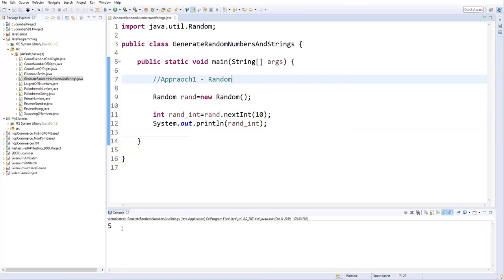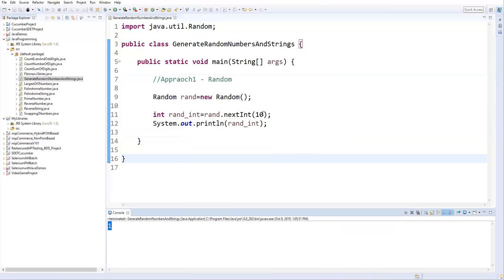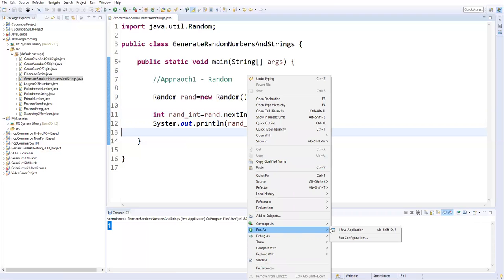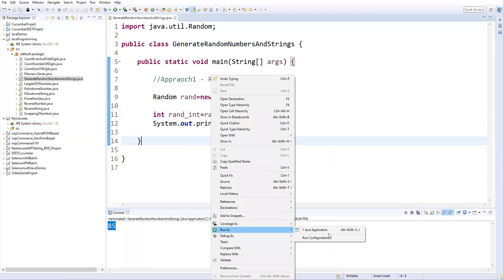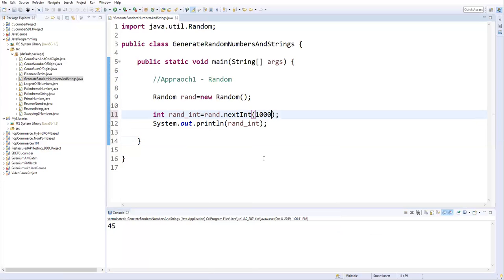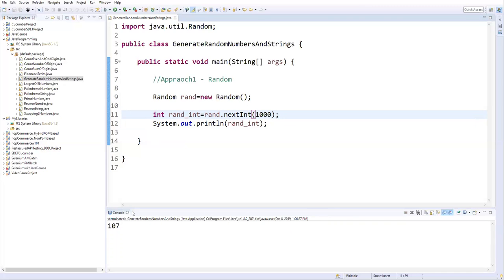Now I have given 10 here, so this number should be between 0 to 9. Run as Java application — it returned 5. Running again gives 3, then 1. So it generates a random number between 0 to 9. Now let's make it 100 — it will generate between 0 to 99. Running gives 85, then 62, then 45. Making it 1000: now it gives 563, then 15, then 214, then 104. So when I say 1000 it generates from 0 to 999 — that's the maximum limit. This is how we can generate random integers.